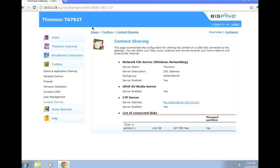In here, you'll find all the settings to do your content sharing. As you can see, I've already connected a disk up called Partition 1.